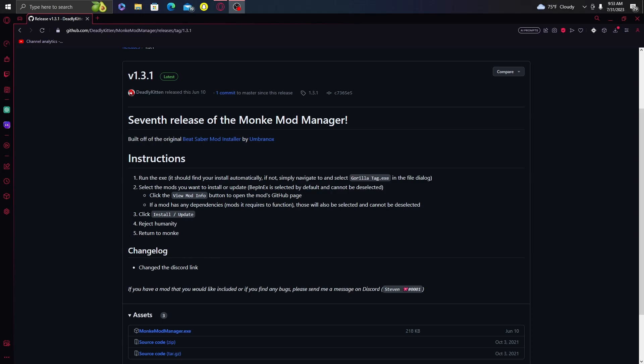Hey, what's up everybody, welcome back to another video. Today, since a lot of my fans wanted me to make a video on how to get mods, I'm going to be teaching you how to get mods in this video. I'll leave all the links down in the description — let's get into it.